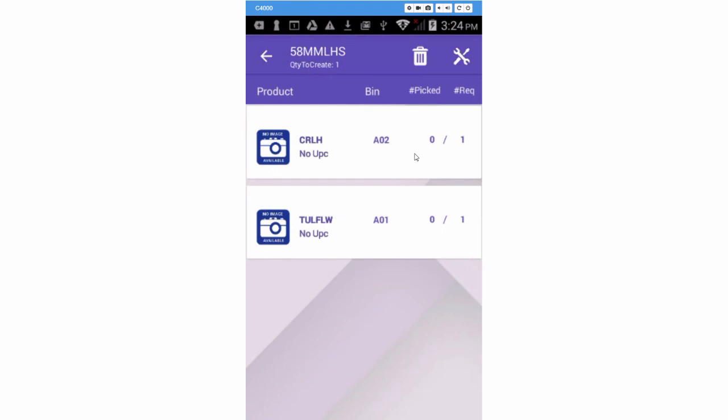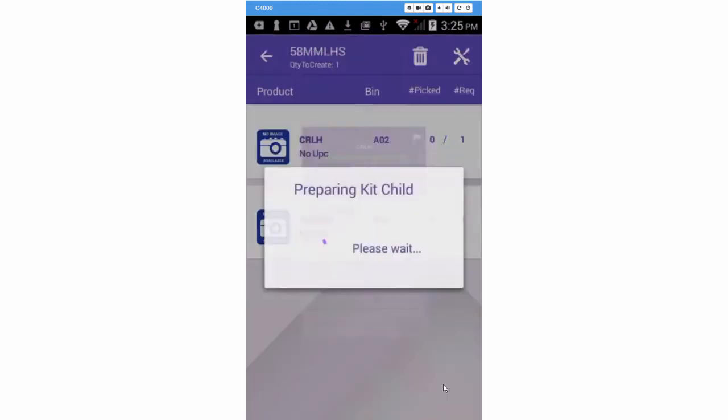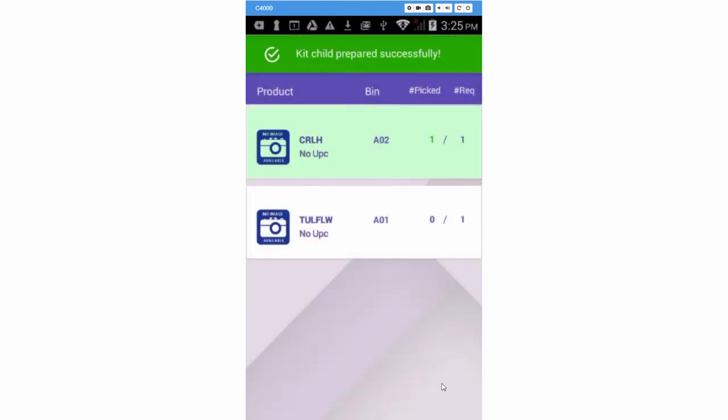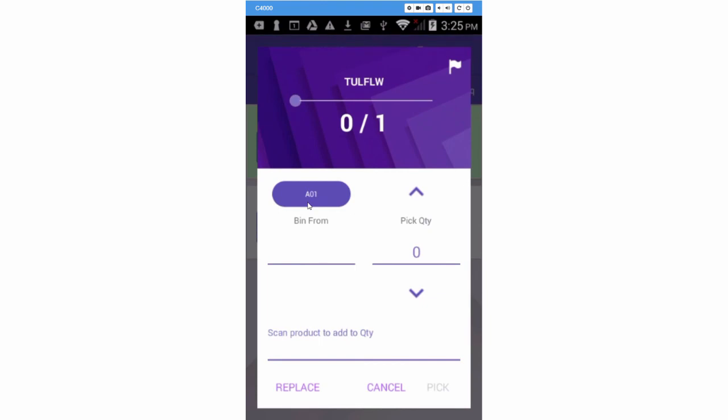The components will display for picking. Tap on a component and pick the quantity needed for the amount of kits you are assembling. Now go back and pick the rest of the kit components.